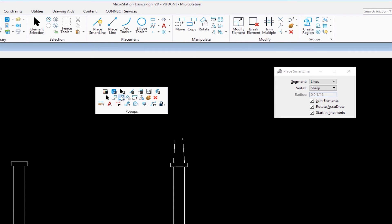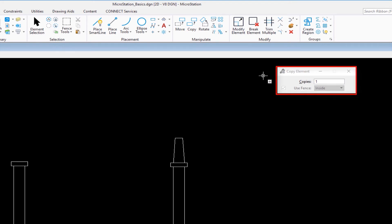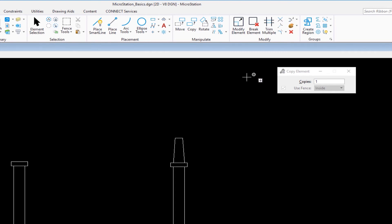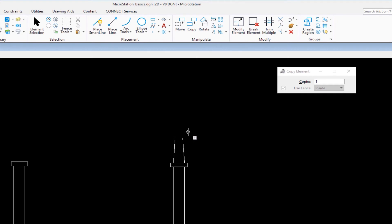I'm going to click on copy. My tool settings window changes to reflect copy element, and the options change. My settings are copies and use fence. I don't have a fence, so that's grayed out. I'm planning on making one copy of a group of elements. The elements I plan to copy are these three right down here. I could pick them one at a time—that wouldn't be efficient. So I'm going to show you how to select multiple elements at one time.